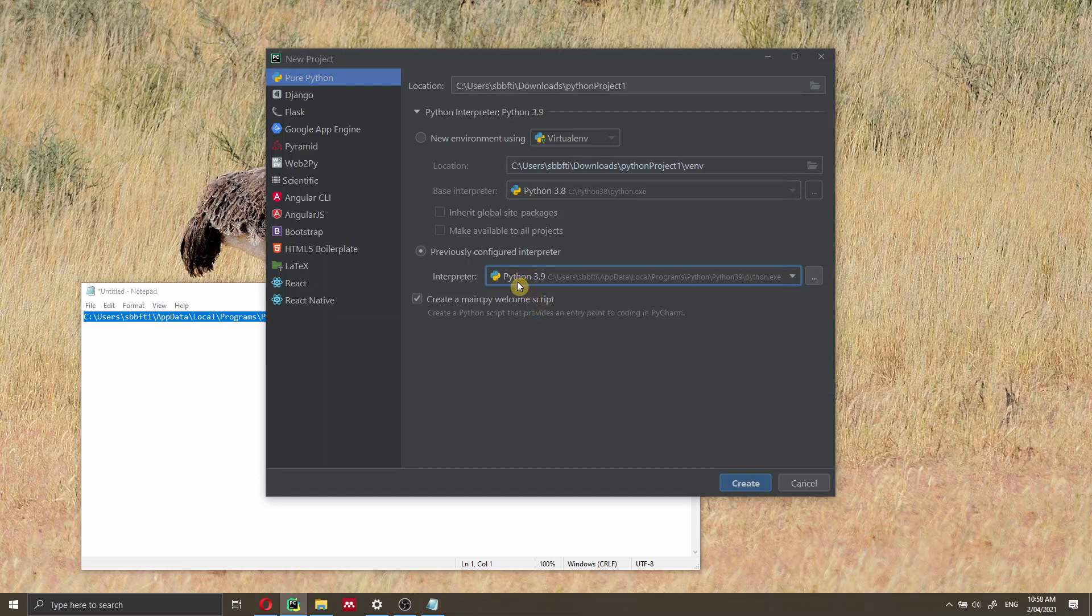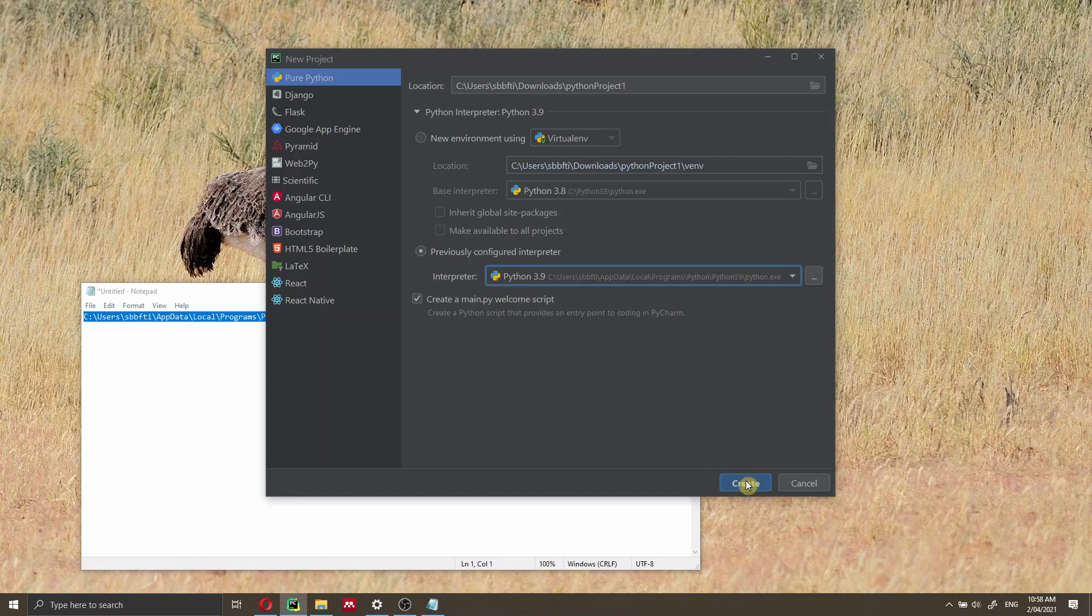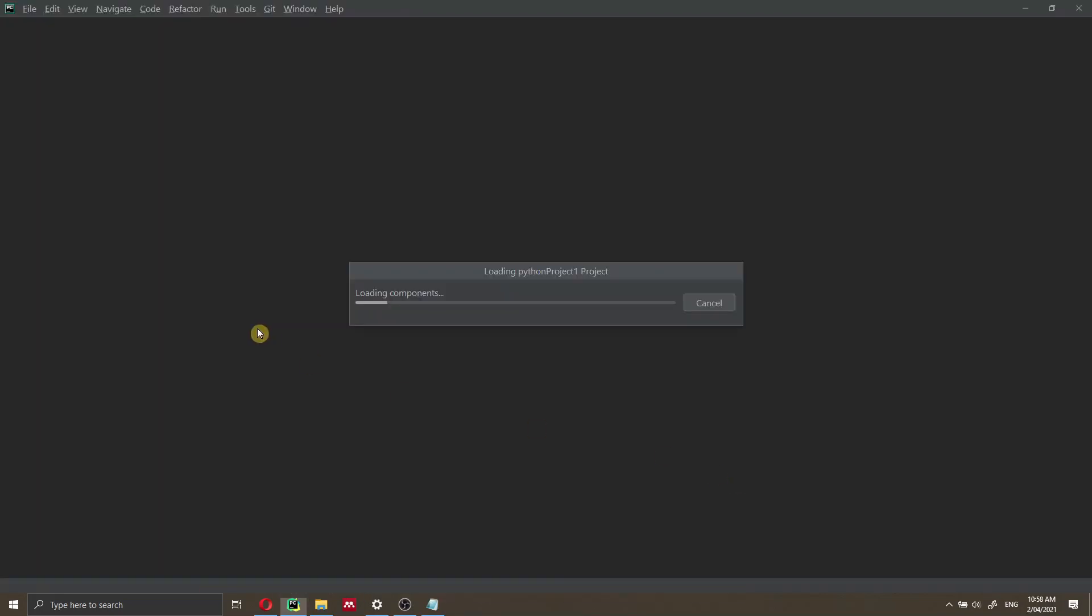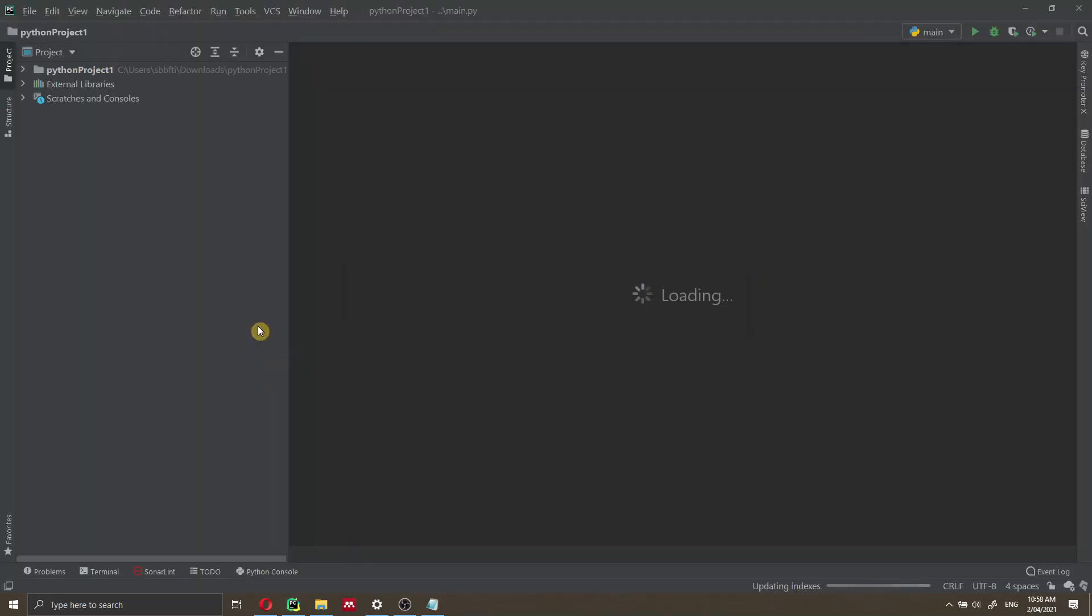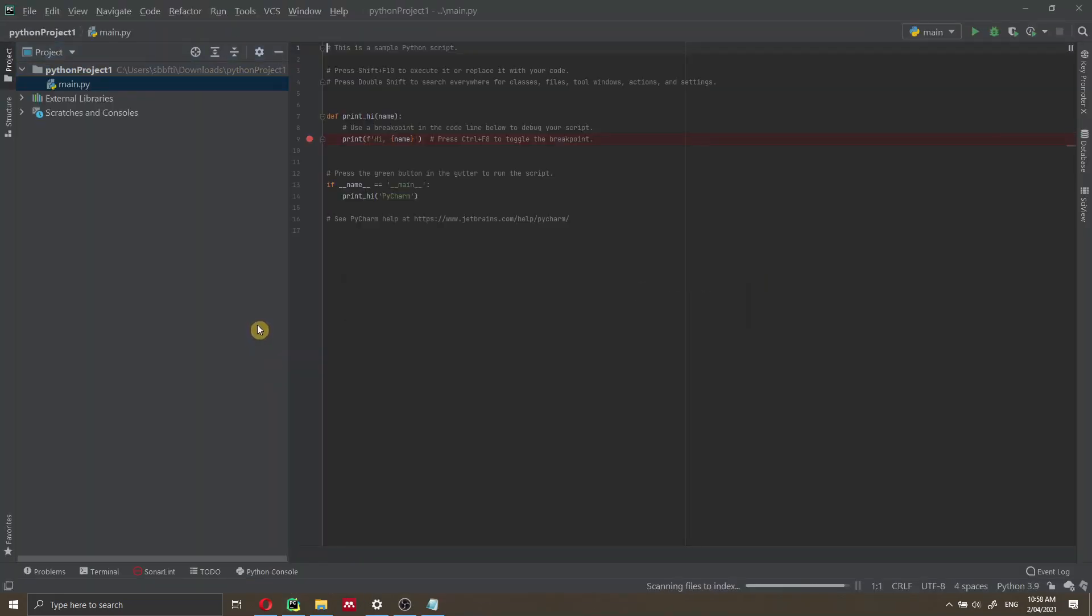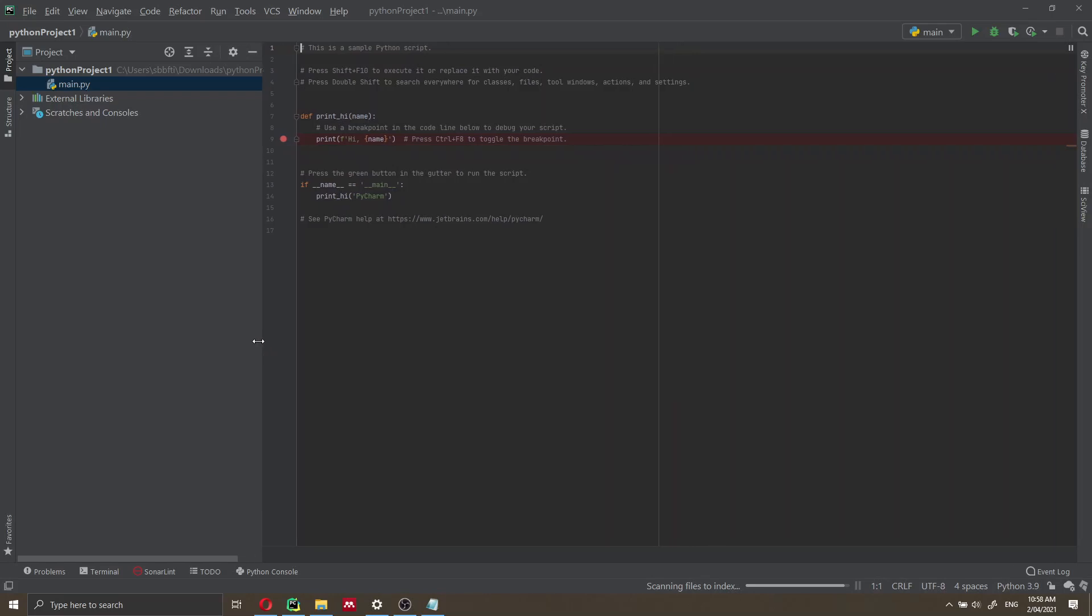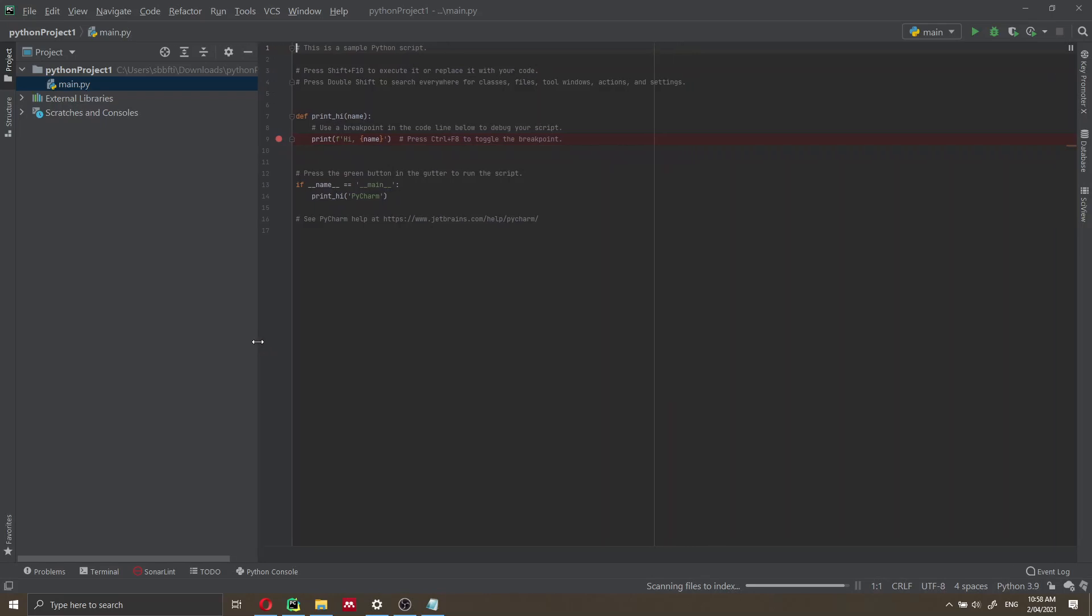Now that we have Python 3.9 selected as the interpreter, let's click on create. This is going to create our project. This is the full project. Let me finally show you how you can add the packages. Because right now, we have installed the Python interpreter, Python 3.9, but we don't have any packages installed inside Python. How can we do that?